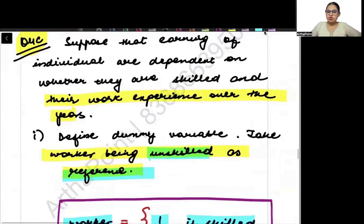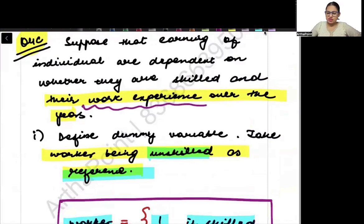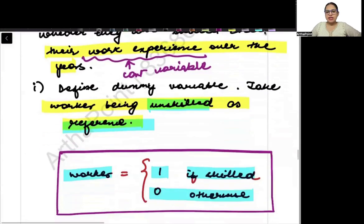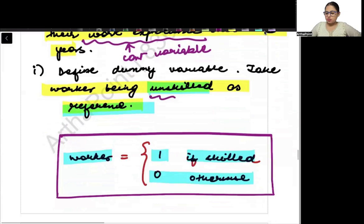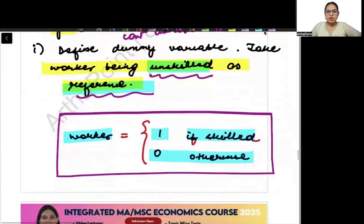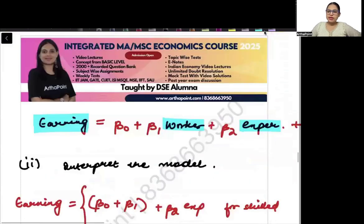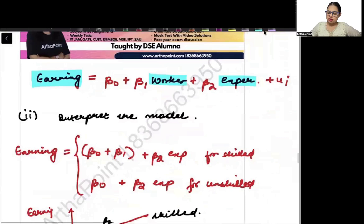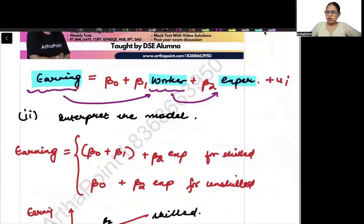Earning is a function of work experience — how many years of experience you have, which will be a continuous variable — and the type of worker, which will be a dummy variable. So I have written earning as a function of worker and experience.